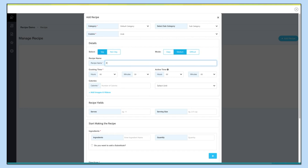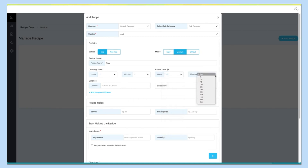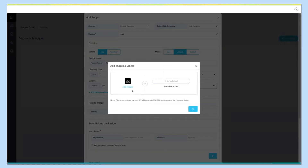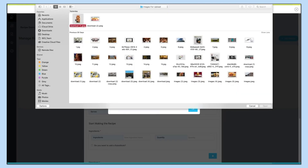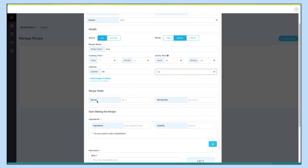Enter the recipe name here. Now provide the cooking time and set an active time. Next comes calories — enter the number of calories and the unit. Click here to add images and videos for this recipe. Now comes the recipe yield section: enter serves and serving size.